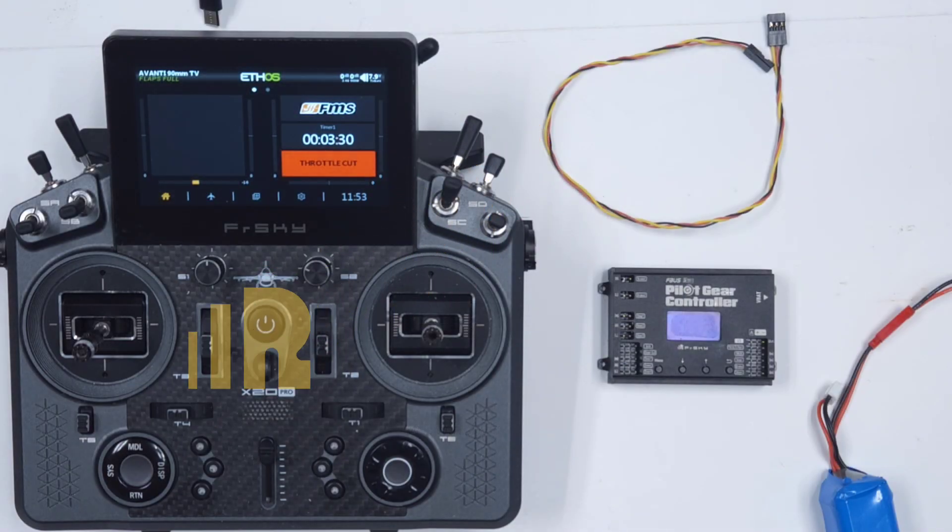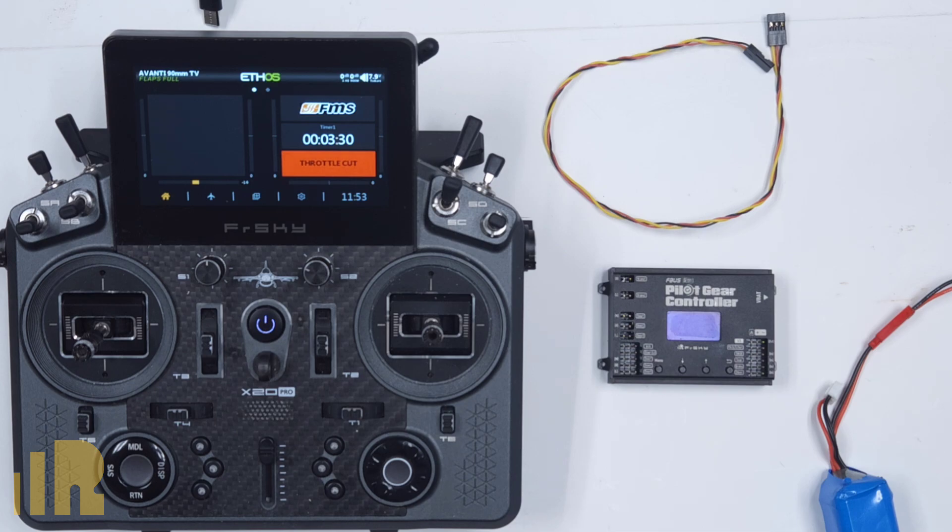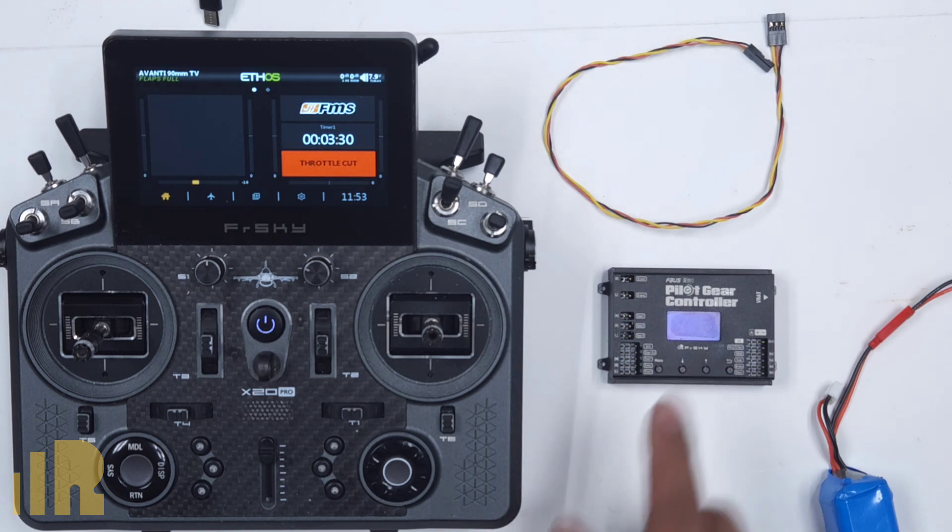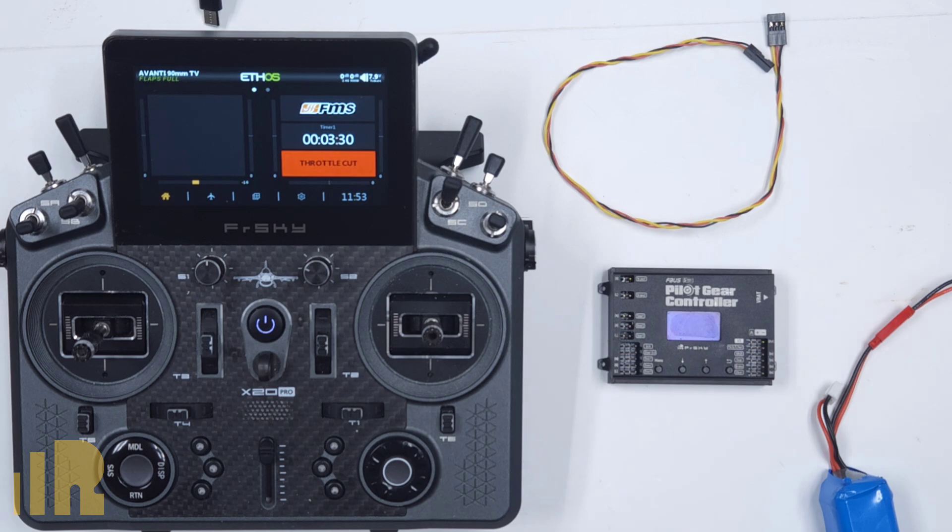Hello, I'm Jose with FrSky North America. In today's video, we're going to go through the process of updating the firmware in your Pilot Gear Controller.